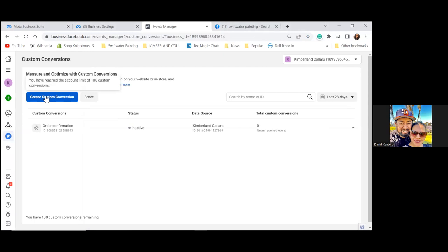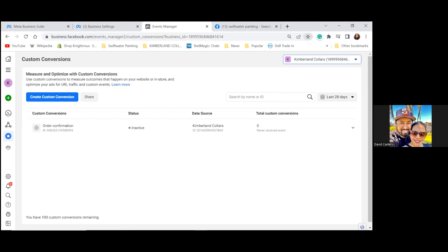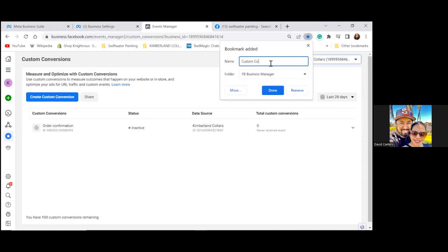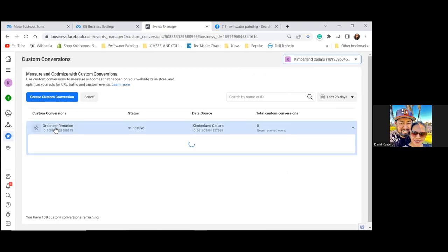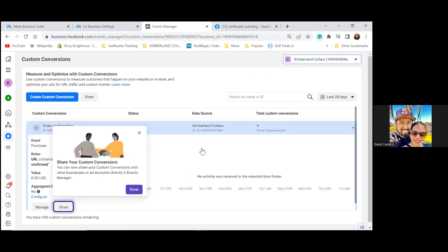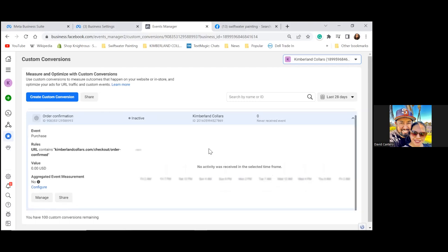Click on the dropdown in the top right — Kimberlin Collars. We can stay in the Kimberlin Collars one and bookmark from here. Custom conversions are based on the webpage or landing page. Click on Order Confirmation and you'll see it's tied to kimberlin collars.com/checkout/order-confirmed. The custom conversion is based on the confirmation page of whatever product you're offering or lead you're generating. This is a very important page to bookmark.